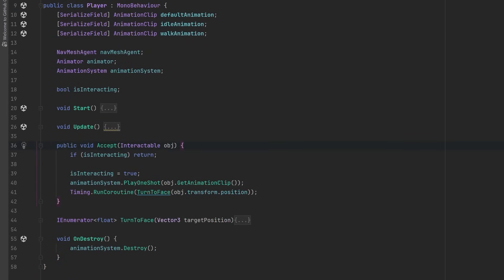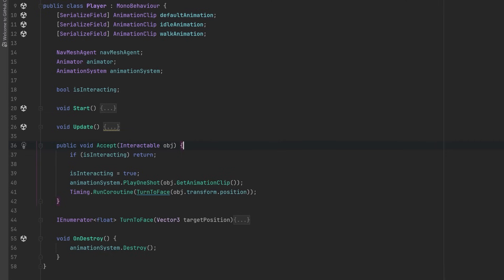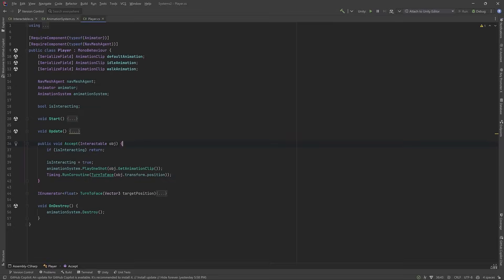If we jump over to look at the player class, you can see that the Accept method will take in that interactable, it will grab the animation clip from the object, and then pass that into the PlayOneShot method. And I also run a little coroutine just to make sure that the player is actually facing the object that they're interacting with.